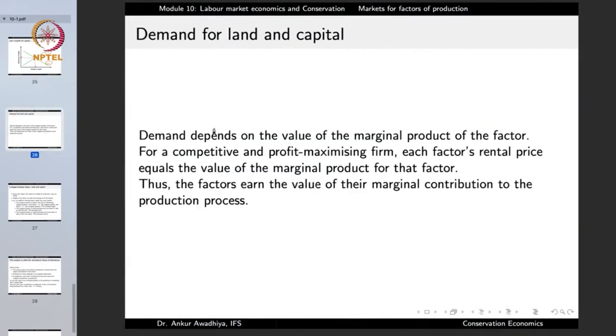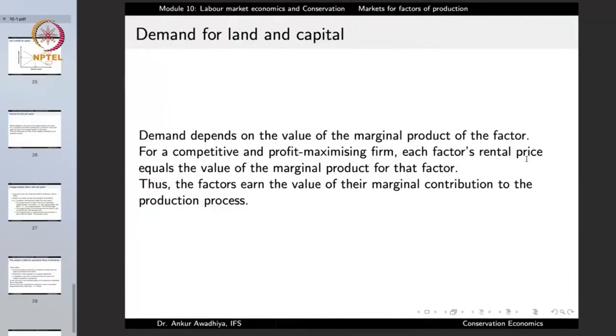Just as before, demand depends on the value of the marginal product of the factor — whether land or capital. If the value of the marginal product is more, these factors will be in more demand and the firm will be ready to pay a higher price. If the value of the marginal product is less, the demand will be less and the company will be ready to pay less. For a competitive and profit-maximizing firm, each factor's rental price equals the value of the marginal product of that factor.